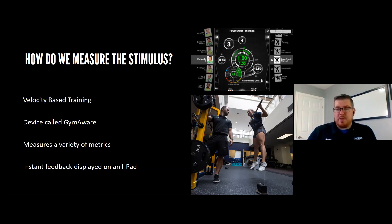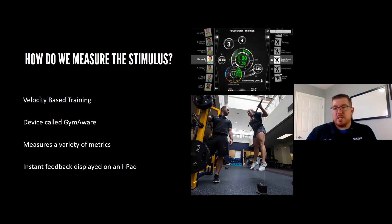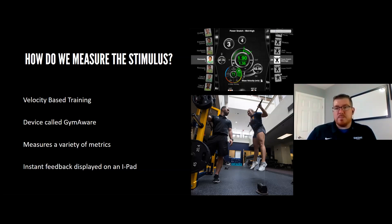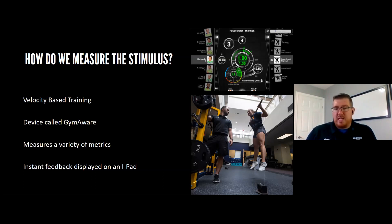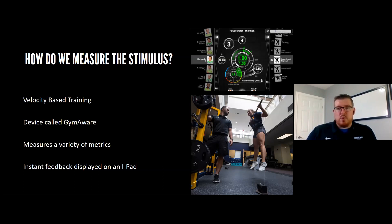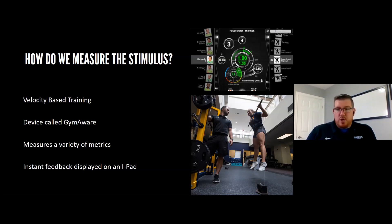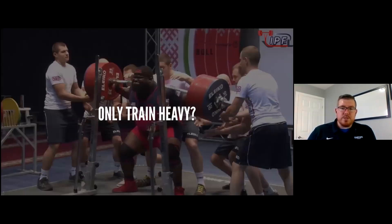The green numbers on the iPad — for example 1.35 to 1.9 — represent the velocity range inputted for that exercise. If the athlete is above or below that range, the iPad tells them right away to either speed it up or slow it down. This means we don't have to worry about weight. As long as the athlete is performing the movement with intent, whether they're moving 200 or 400 pounds, if they're hitting the speed range, we're getting the target stimulus.